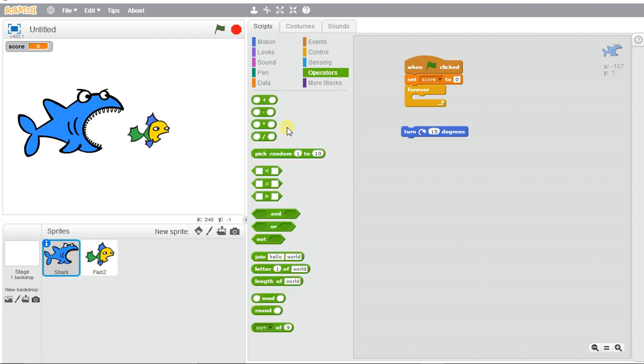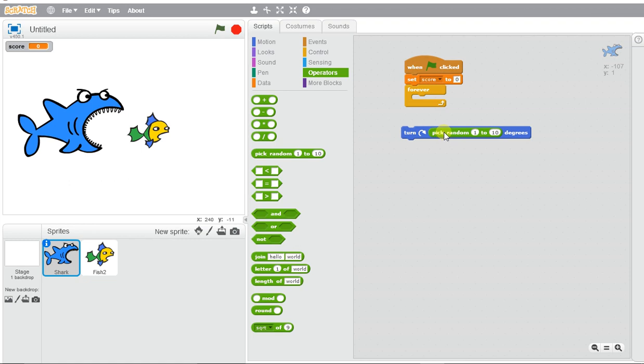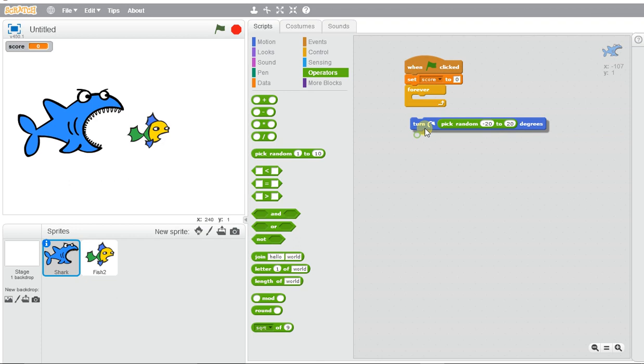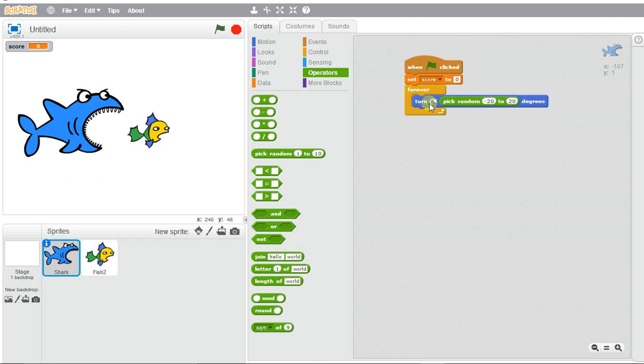I'm going to use the 'pick random' and slot that in there. I'm going to make it between negative 20 to positive 20 degrees each time, so it will have a little bit of a rocking motion.